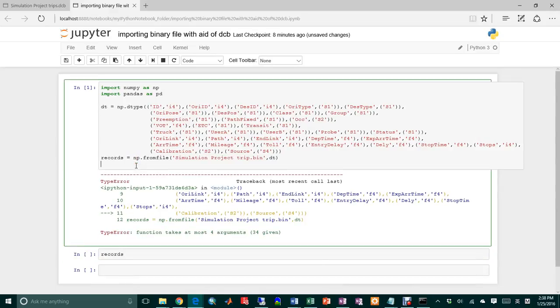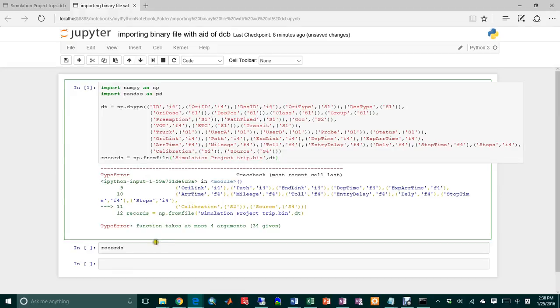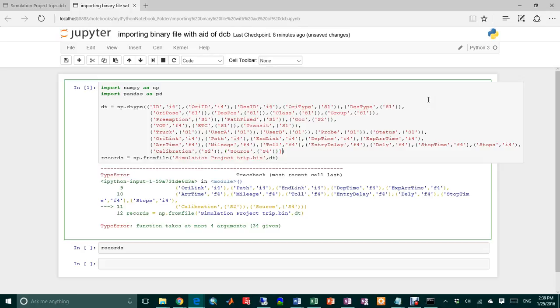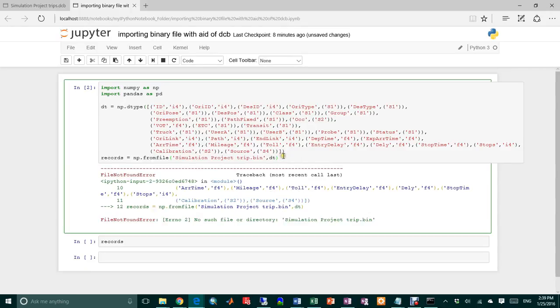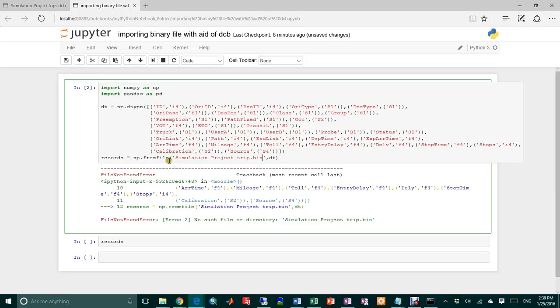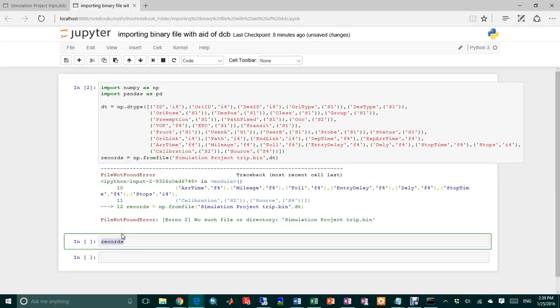Let me fix this. I need to change that over here. Simulation product binary file. No such file or directory. Found file. Records.